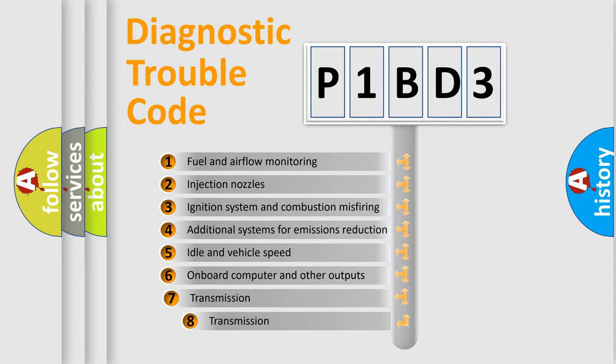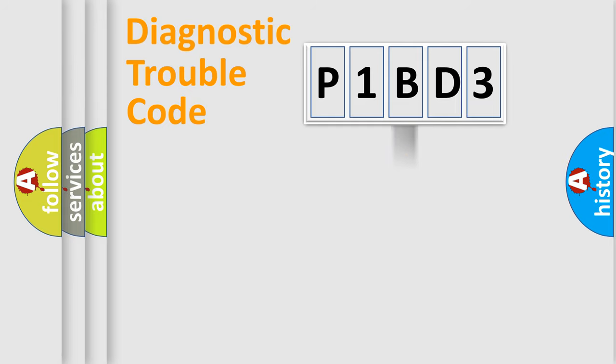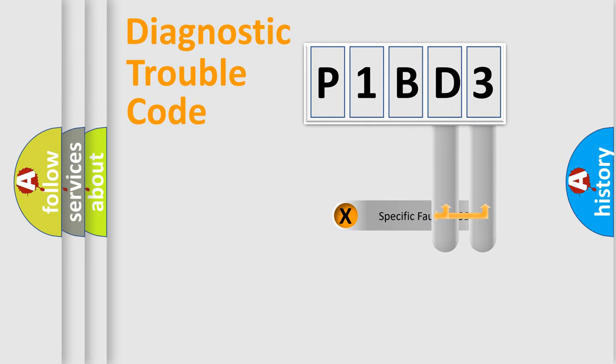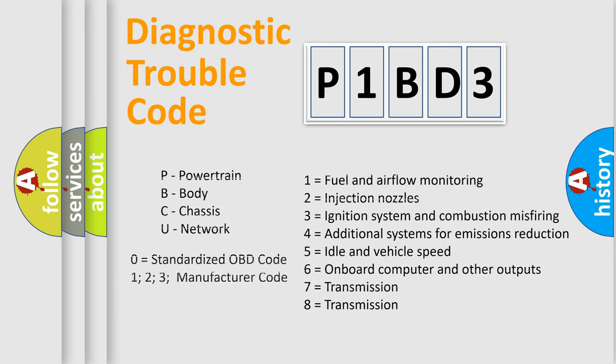The third character specifies a subset of errors. The distribution shown is valid only for the standardized DTC code. Only the last two characters define the specific fault of the group. Let's not forget that such a division is valid only if the second character code is expressed by the number zero.